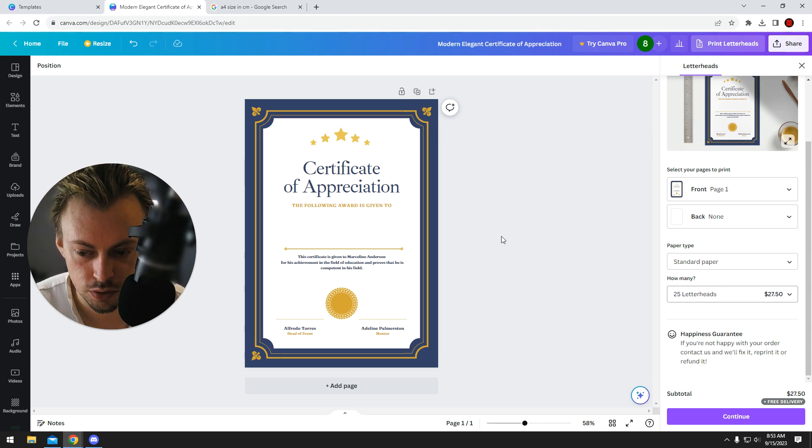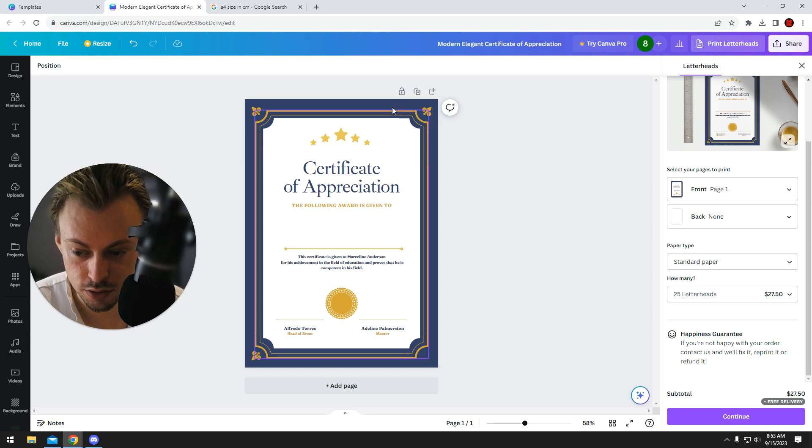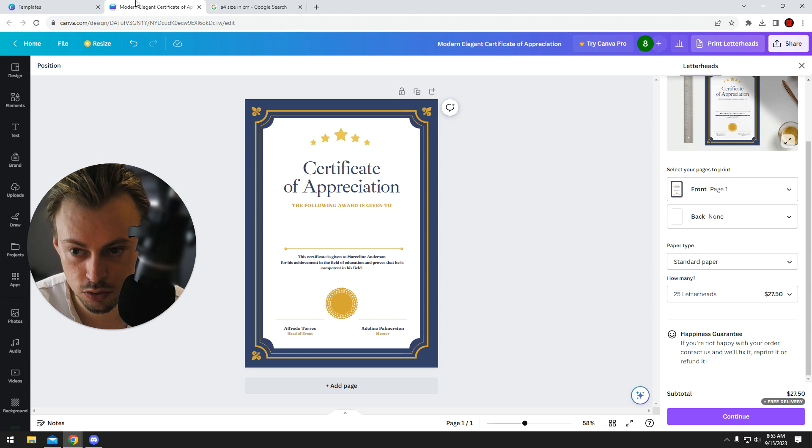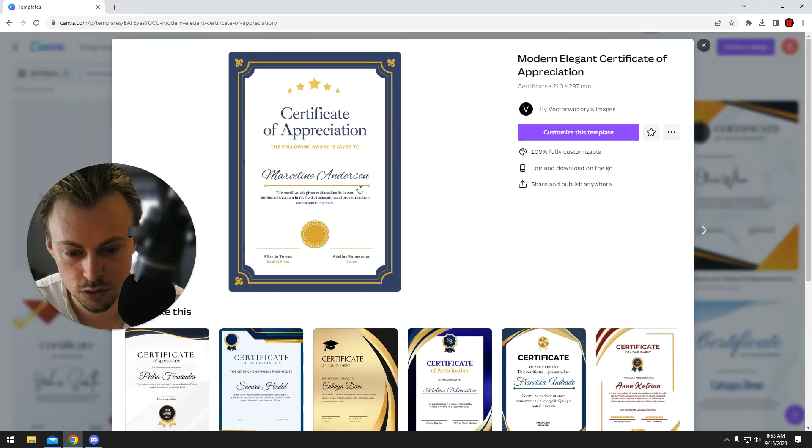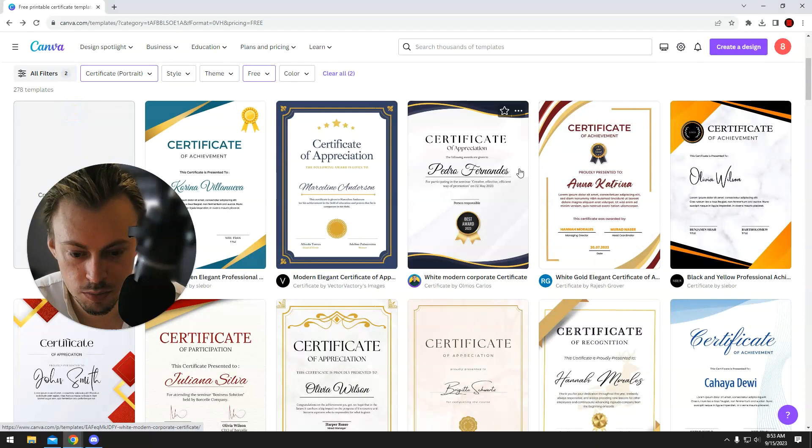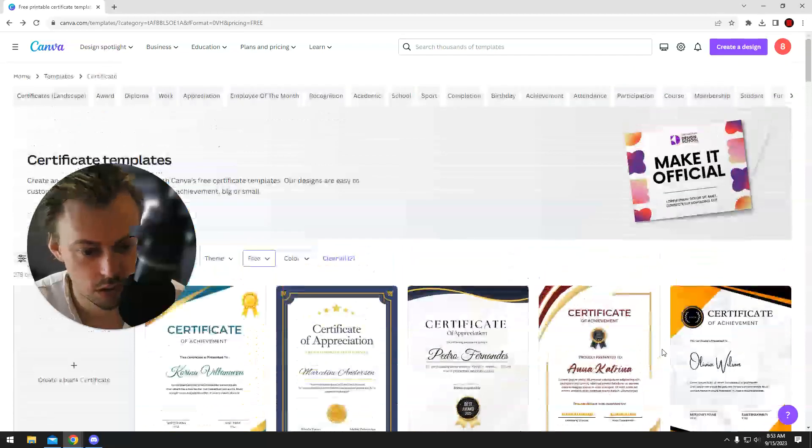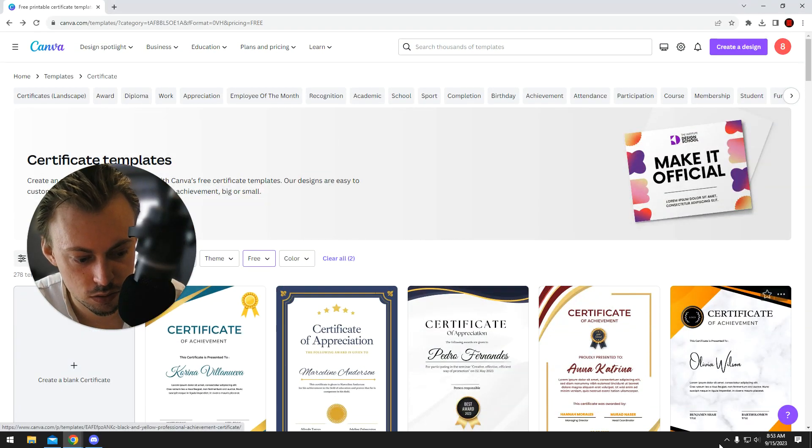But that's how you print certificates in Canva. Like I said, you either print it yourself, give it to some company, or you can just use Canva. It's just simpler, but there are a few limitations.